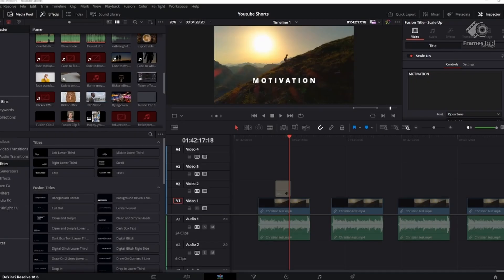Hey everybody, thank you so much for checking the channel out. My name is Charles, this is Frames Told, and today we're going to show you how to add text or titles to your video.